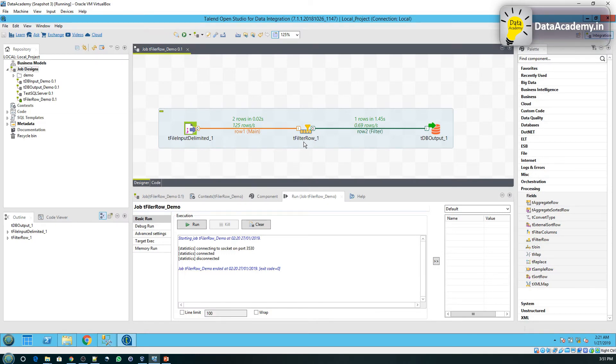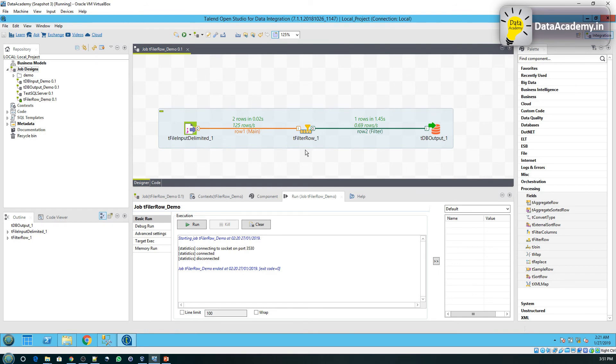With this, we can say that the tFilterRow is working as expected. To summarize, the tFilterRow is a useful component that mimics the behavior of a WHERE clause, which can be used to filter records from being passed to further components. Thank you.